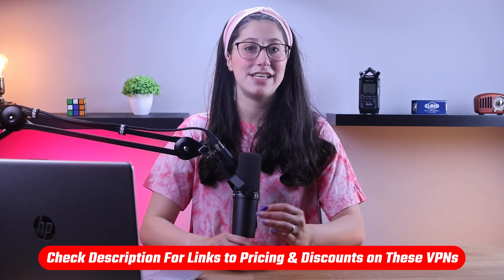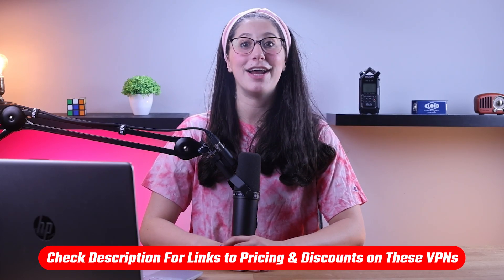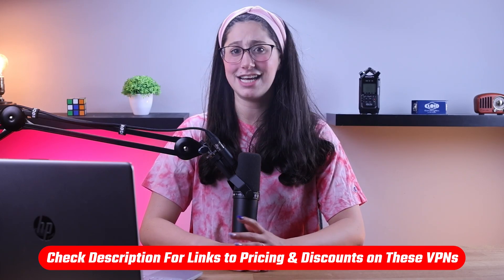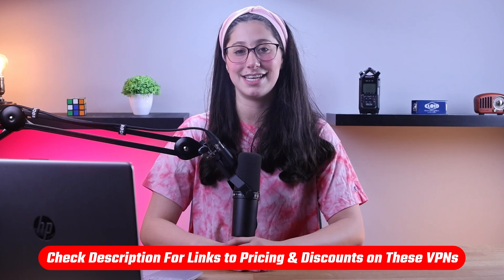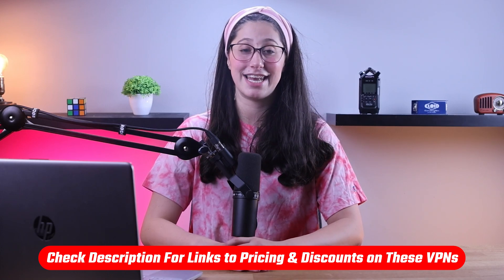And that's it for today's video. Again, if you're interested in any of these VPNs, you'll find all the useful links, including discounts, in the description down below. And feel free to comment below if you have any questions.